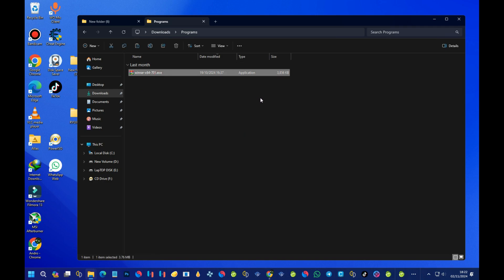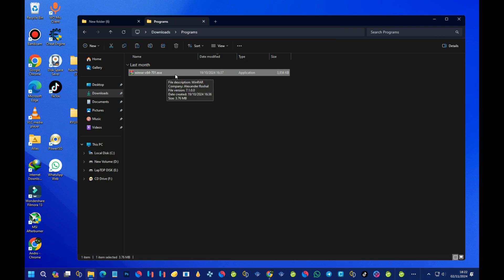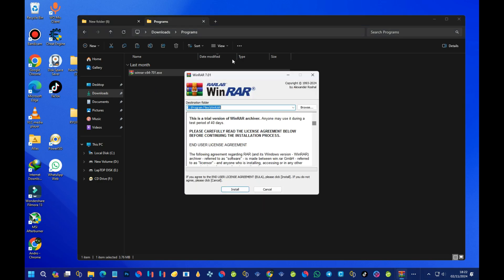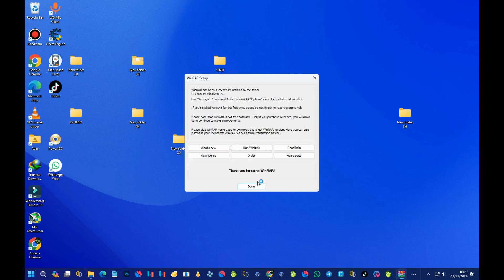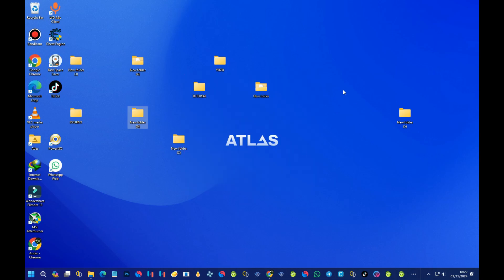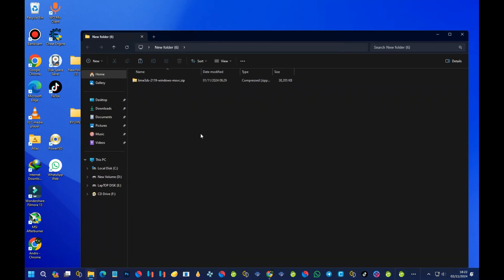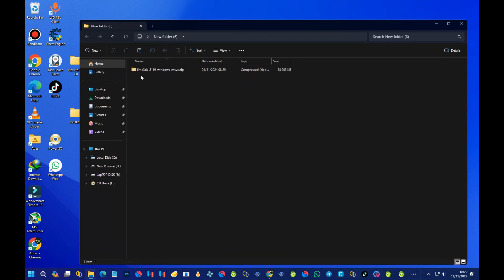I've already downloaded WinRAR — it's the x64 version, meaning 64-bit. You need to install this program on your device: just press OK and follow through. Now we are done with the installation of WinRAR, so we can proceed to the installation of the Lime 3DS emulator.